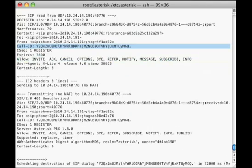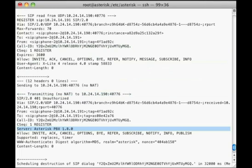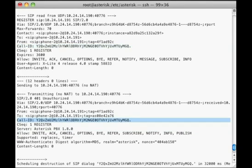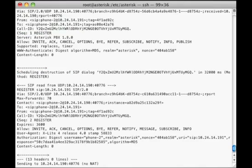Further down, we see a block that has the text Transmitting. This is an outbound message sent from asterisk in response. We know it's related to the register we just looked at because the call IDs are the same. The 401 unauthorized message asterisk sends tells the Xlight phone that it must authenticate before it can register.